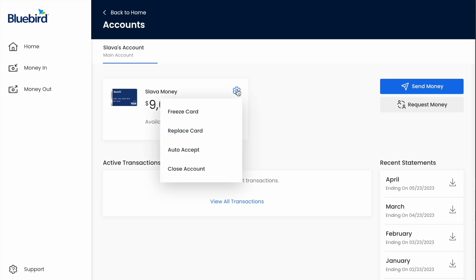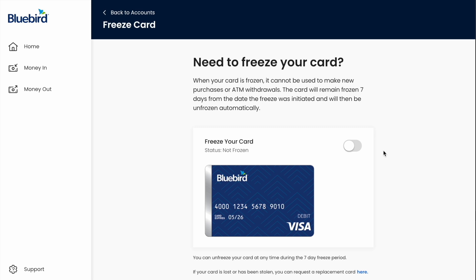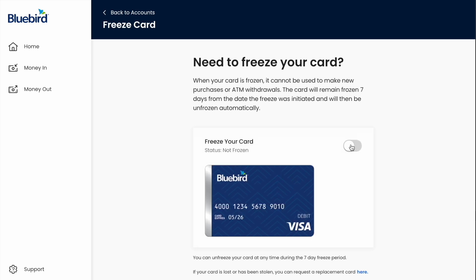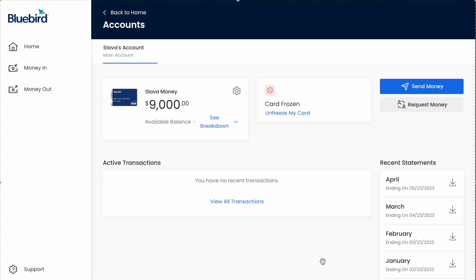Click on the settings button near the card. In the dropdown menu you should see Freeze Card — click on it. On the next page you can see the question: need to freeze your card? Click on the toggle to turn off your debit card. This is how you can lock a Bluebird debit card.